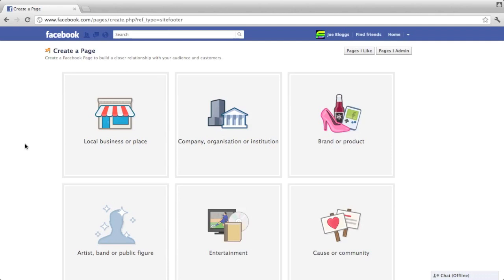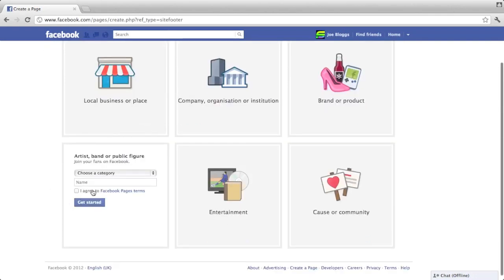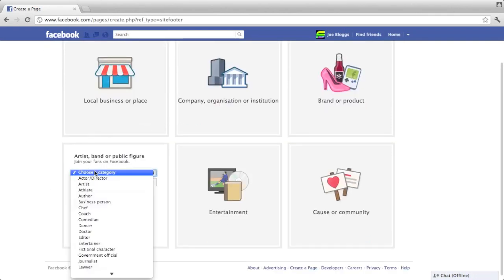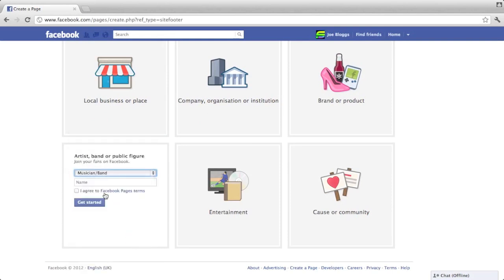You're probably going to want to create an artist, band, or public figure page so you can then choose a subcategory from there. I'm going to choose musician or band, and you can name the page anything you want. I'm going to name it Producer Page 101. Agree to the Facebook page terms and then get started.